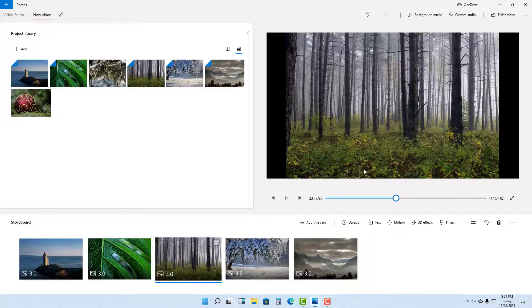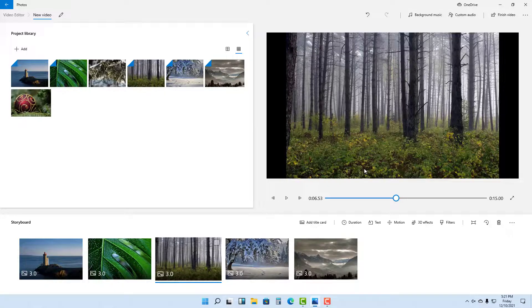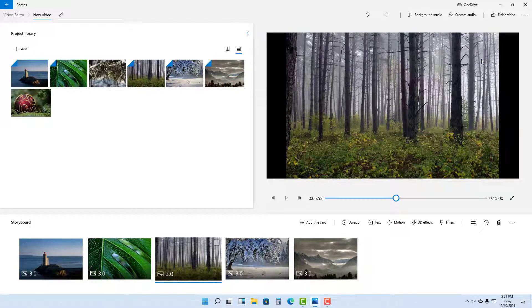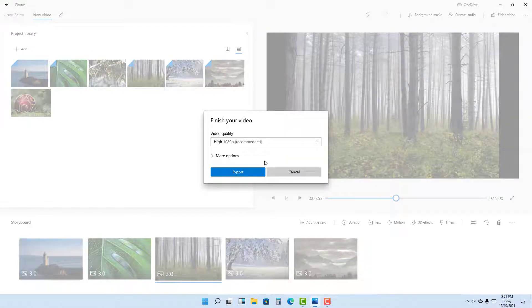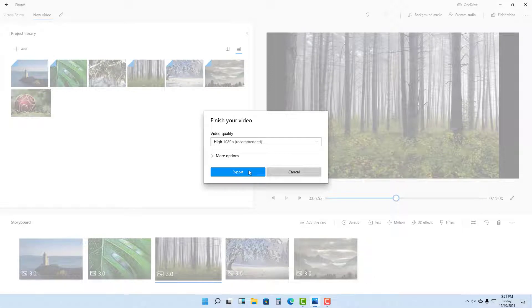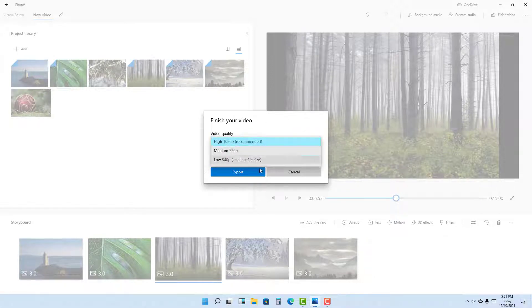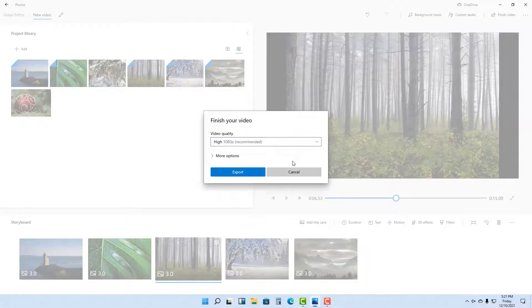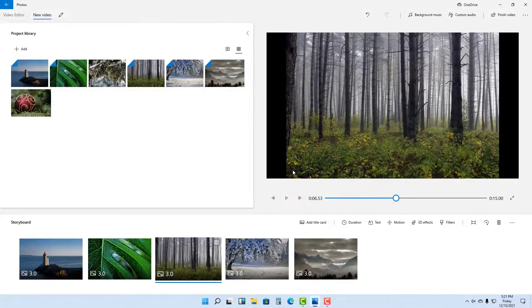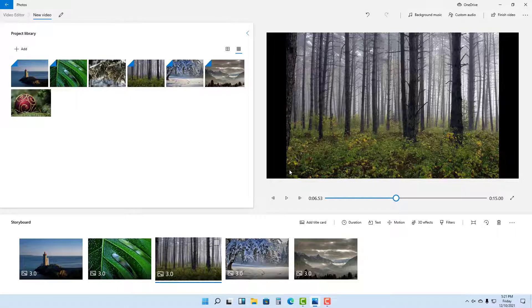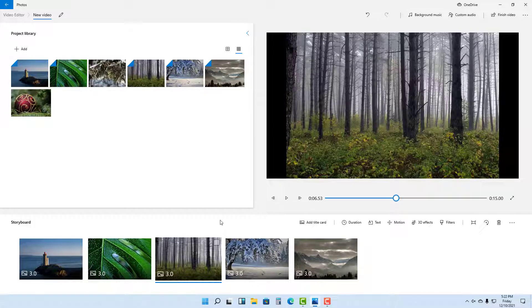Once you're ready to export your video, go to Finish Video and export in the video quality of your choice. That's how you can make a slideshow using Photos and export a video from Photos.